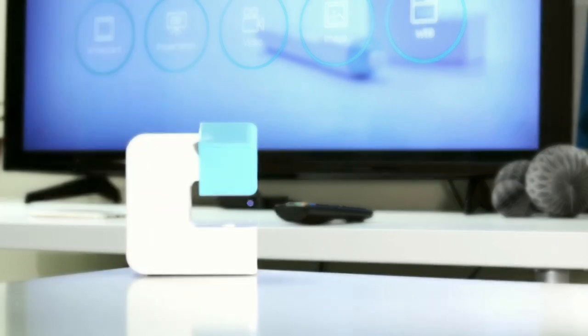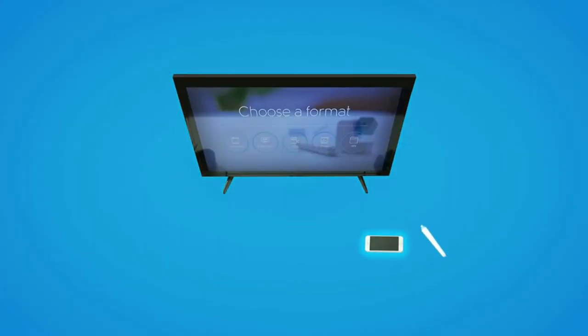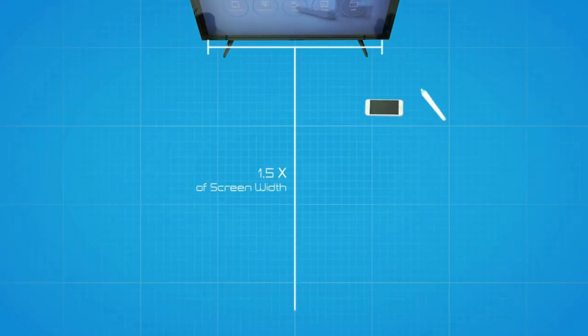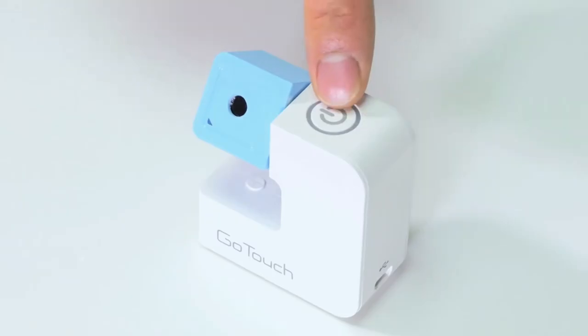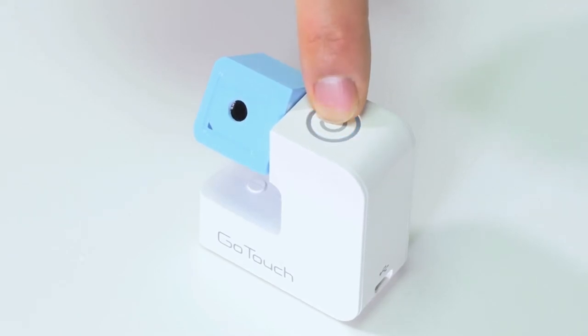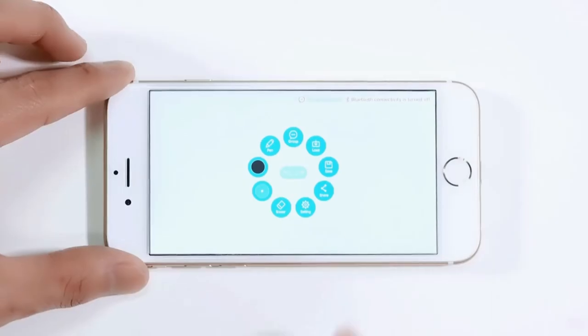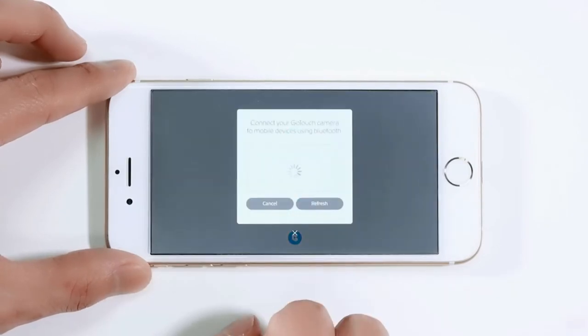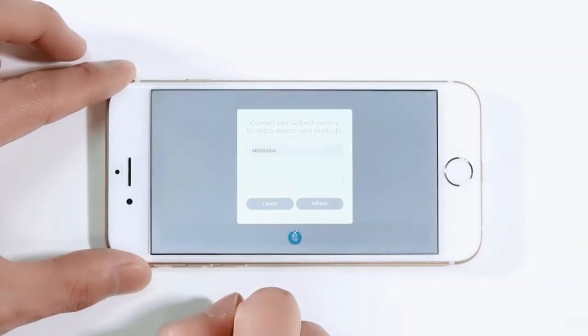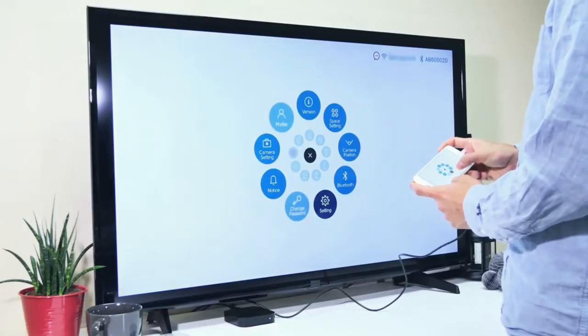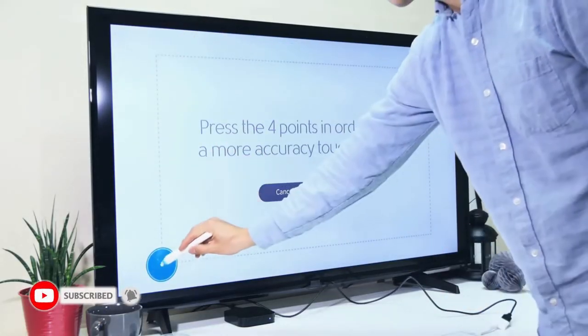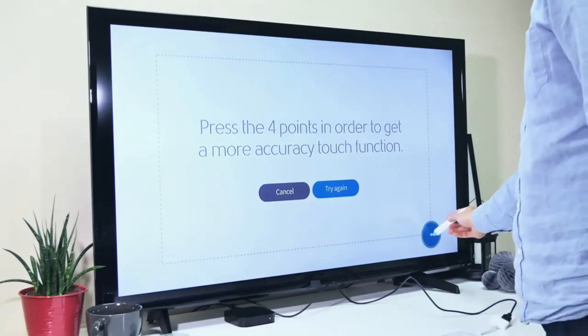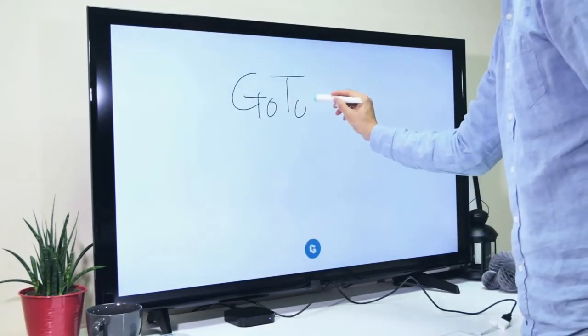Now here comes GoTouch. Place your GoTouch sensor near your screen. For the best GoTouch experience, we recommend to place the sensor 1.5 times of screen width distance from the screen, and at a 45 degree angle to the left or right of the screen. Press the power button for 3 seconds to turn on the sensor. And you can pair the sensor with your device via Bluetooth. OK, there's only one step left. Select Space setting in the Setup menu and lightly tap the four corners of the screen with your GoTouch pen.